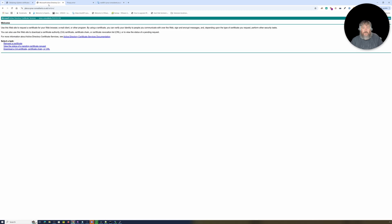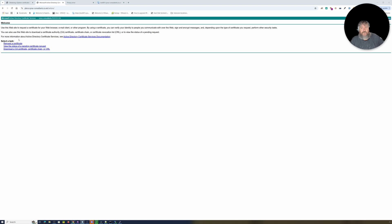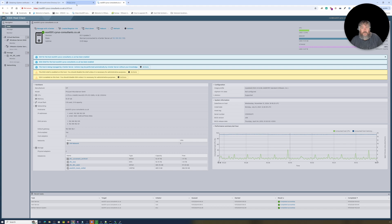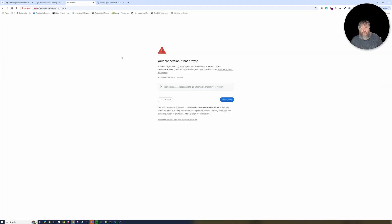We already have a Microsoft Active Directory Certificate Services or Certificate Authority in our Active Directory, issuing certificates for cyrus-consultants.co.uk — so there's already a big tick for that. In tonight's video we're going to replace the certificates on our ESXi hosts in our EE lab. I'm sure you've all seen the annoying 'Not Secured' and 'Your connection is not private' privacy errors in your browsers — I find them a pain.